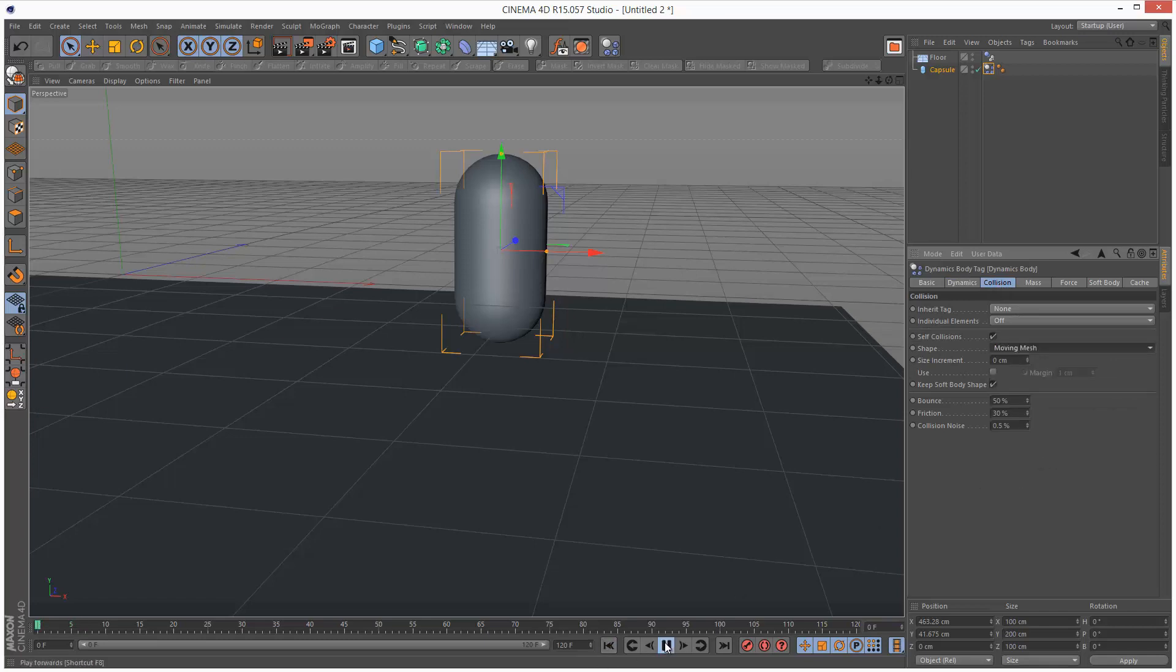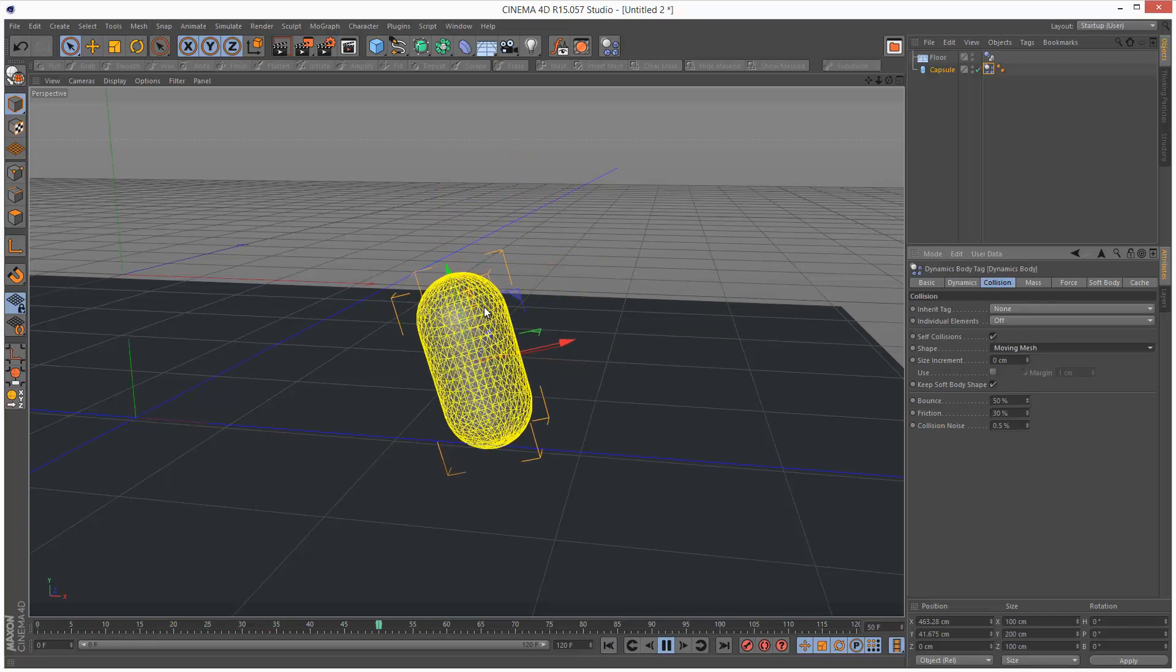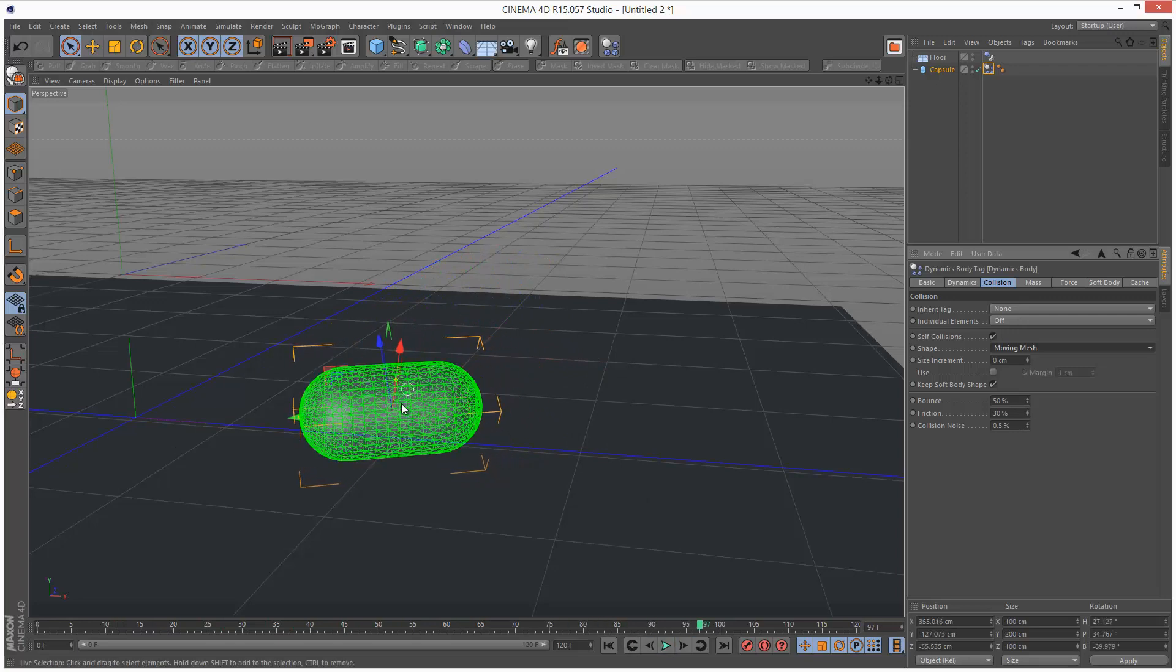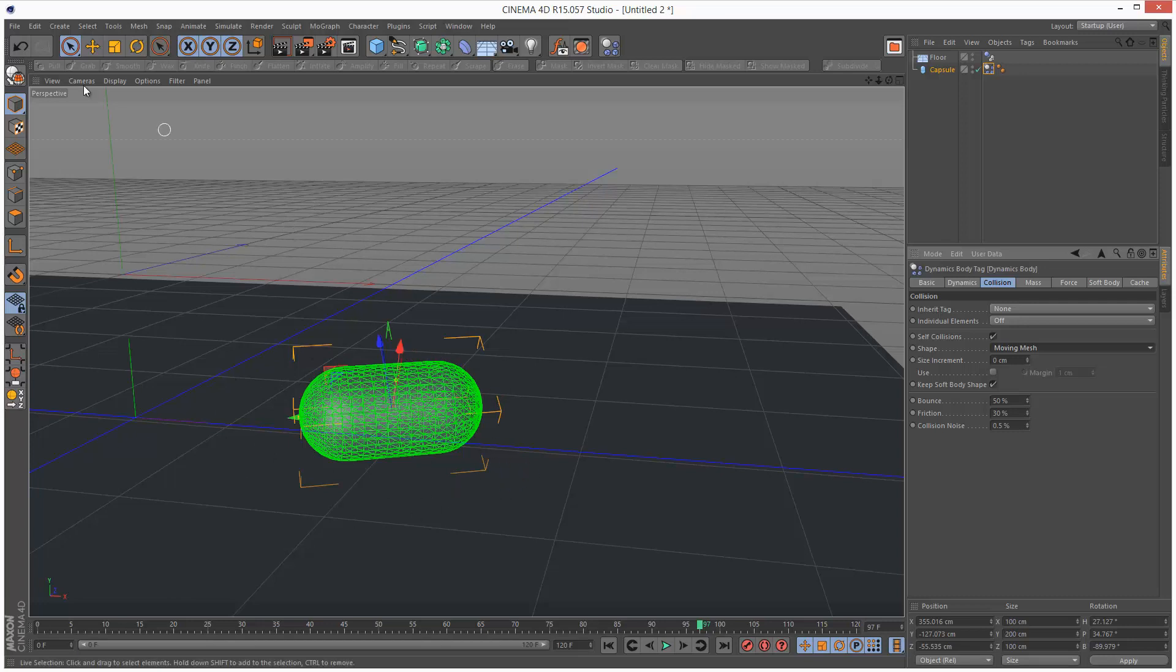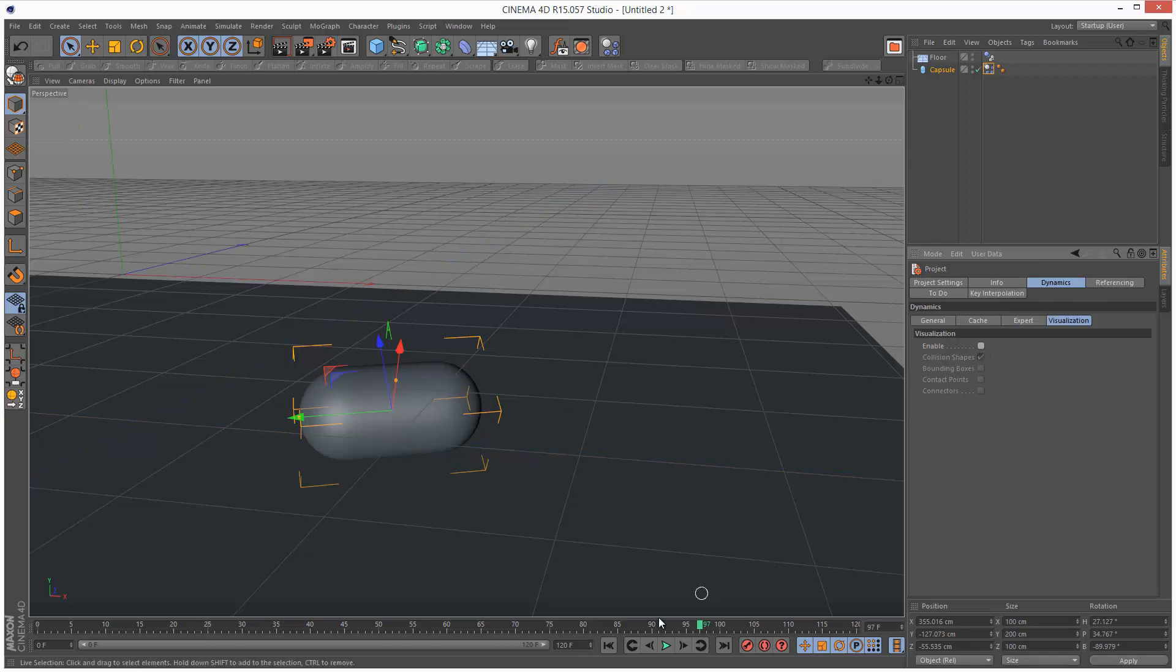I'm going to set the capsule shape to moving mesh. So if I play this back, capsule falls down. That's because Cinema 4D is basically assuming the material the capsule is made from is even. So I'm just going to go to project settings and turn off the collision shapes.